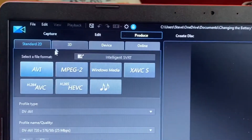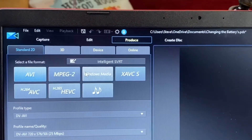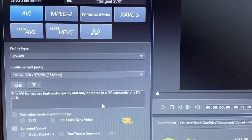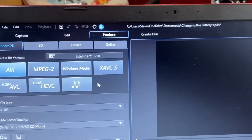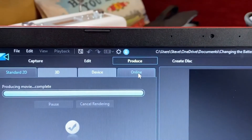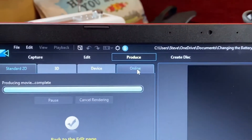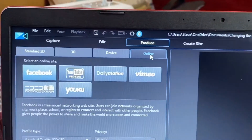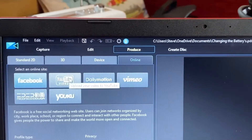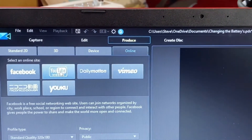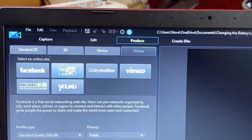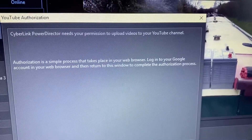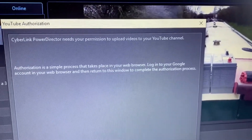The reason I chose Power Director is because I can save in whichever format I want to, and I'm supposed to be able to upload directly to YouTube. I can produce a video — I've done it several times — but when I go online and try to upload to YouTube, it comes up with a box saying I need authorization from YouTube. Simple process, except it never works.